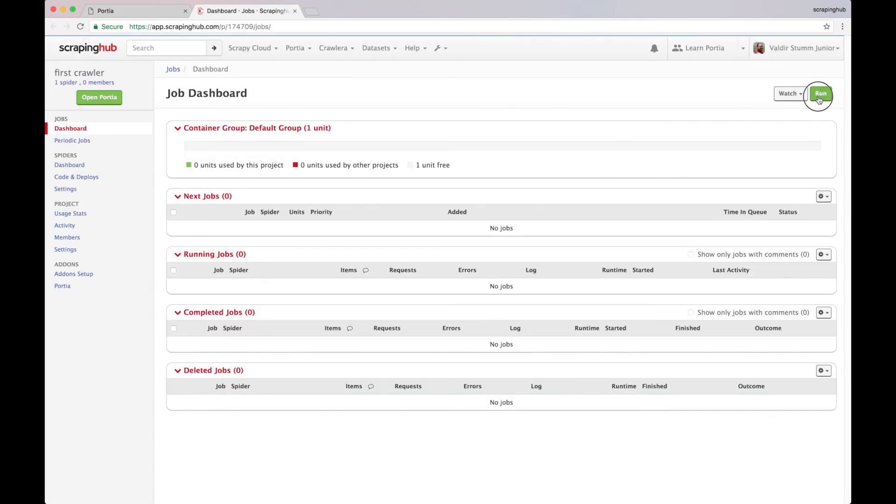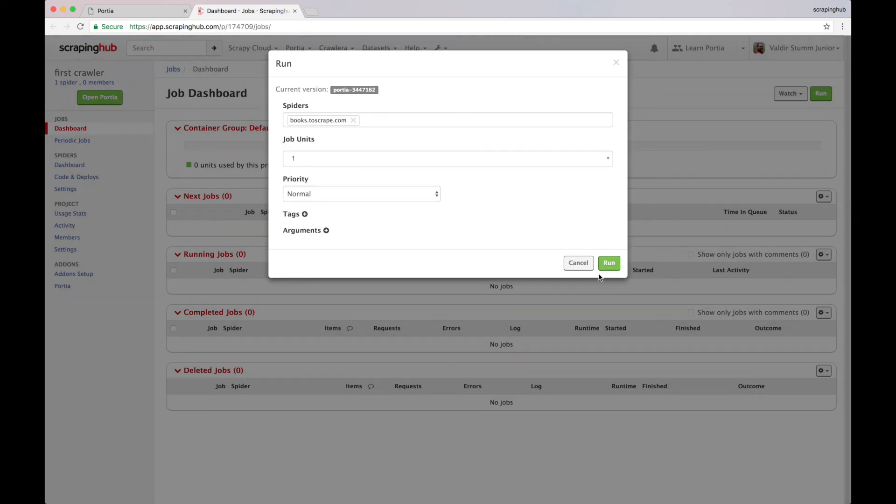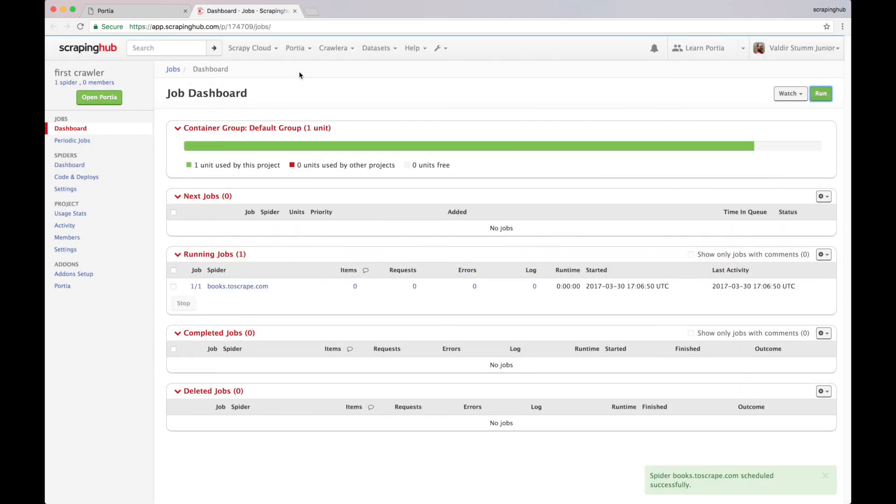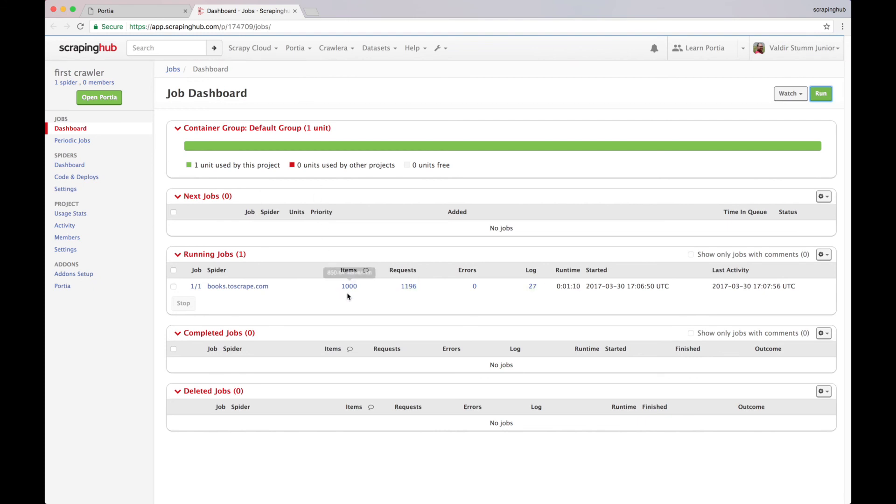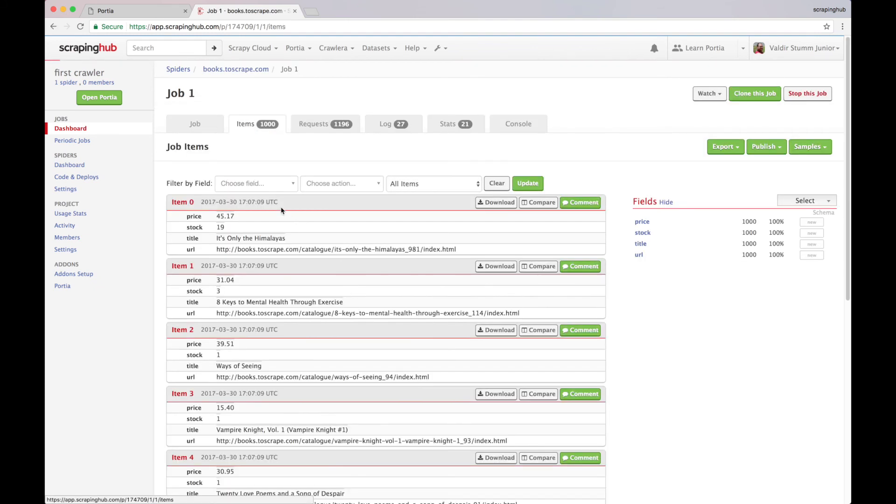Here we click run, select our spider, and run it. Now let's check out our data. And here it is.